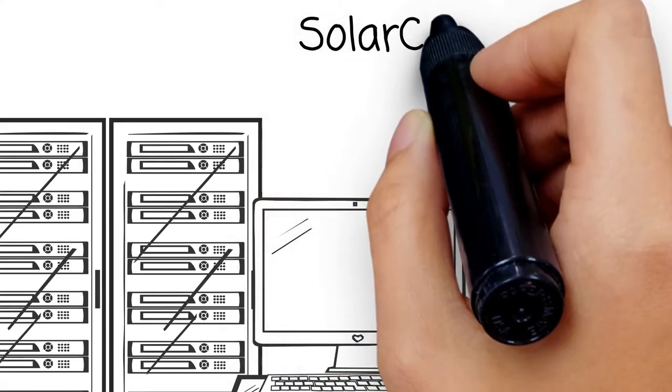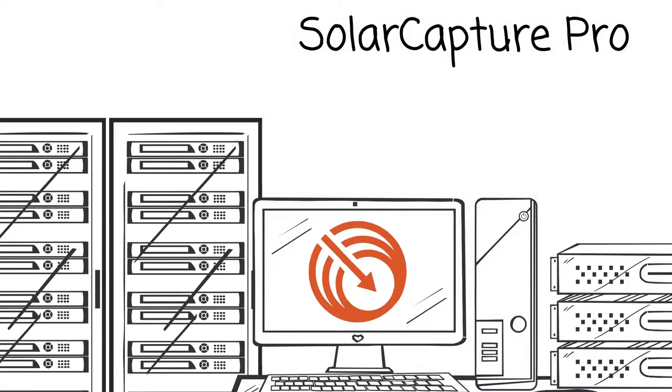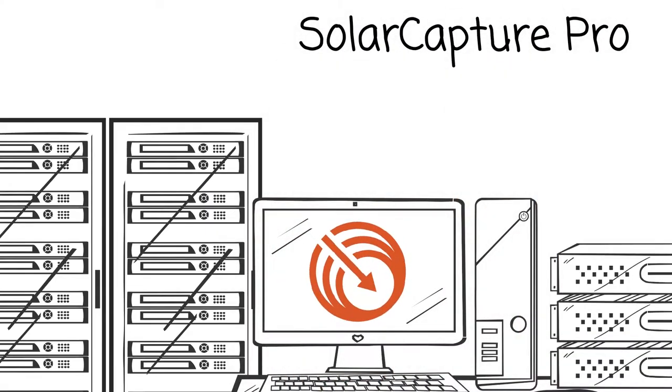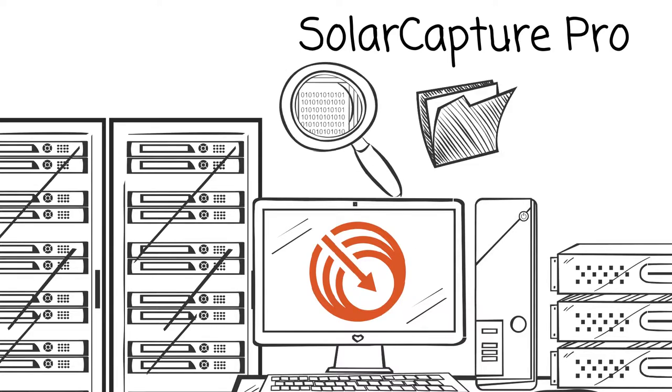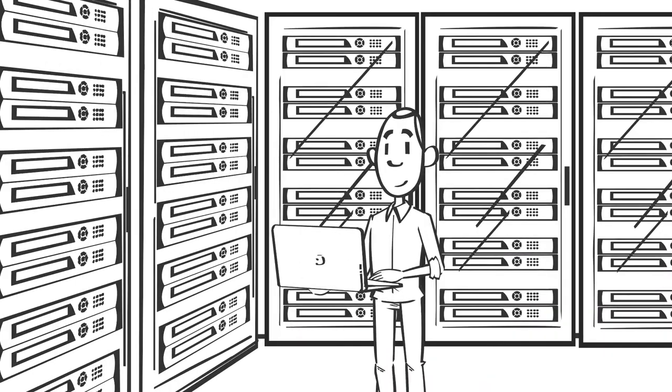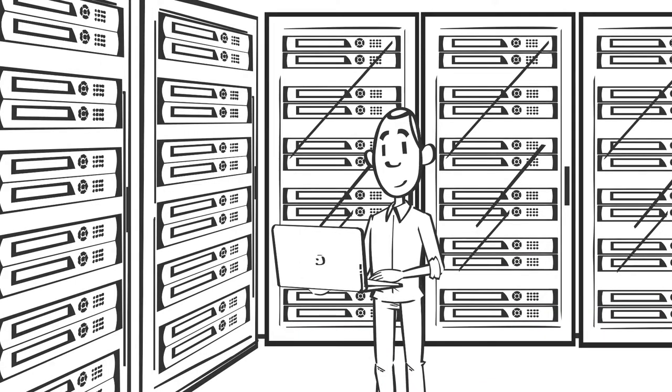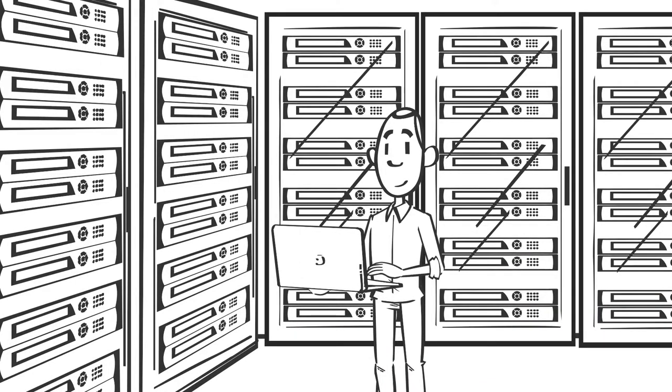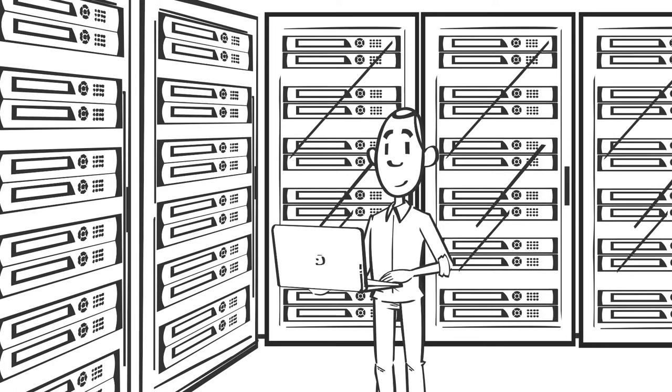Complementing SolarFlare's 8000 series network adapters is SolarFlare's SolarCapture Pro software extension. SolarCapture Pro captures, indexes, and stores packets in real time. This allows analysts to quickly find packets of interest across multiple data streams and perform packet and network flow analysis.